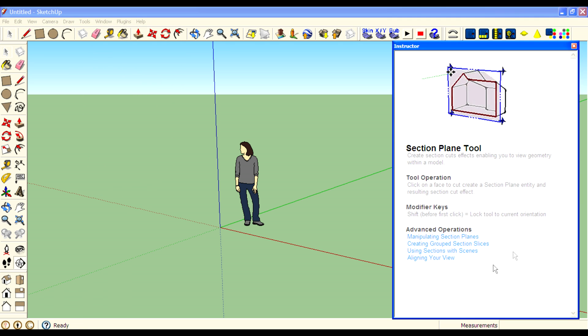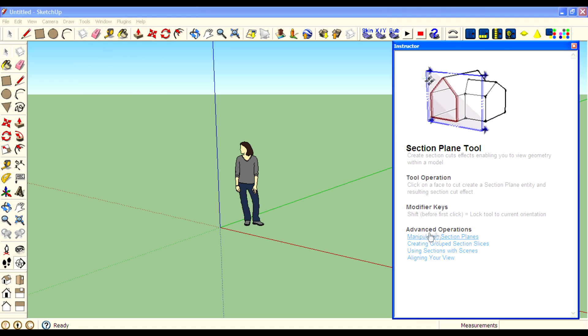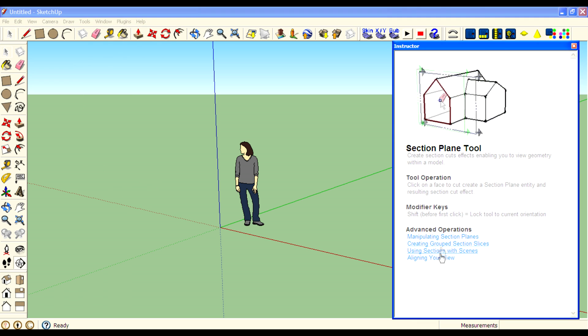You've got Advanced Operations over here. Click on that and it will go to the web page and give you more information.